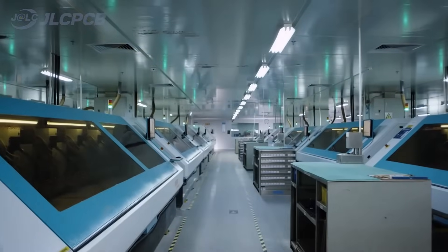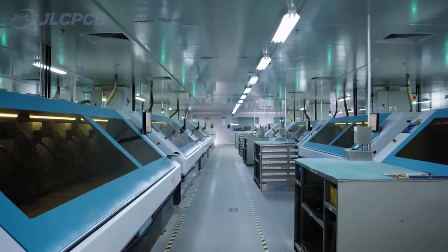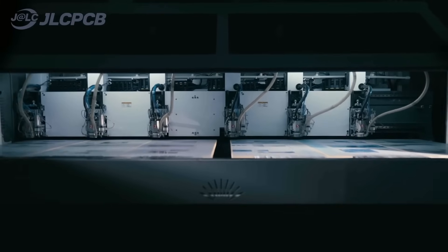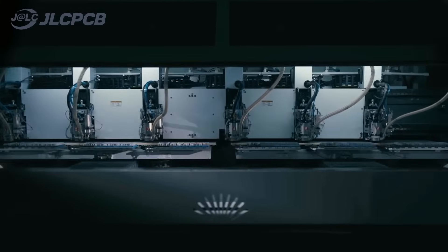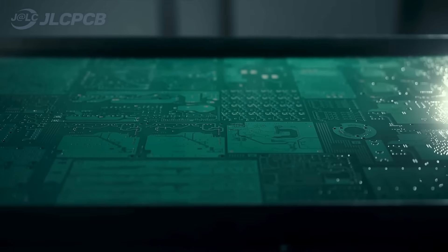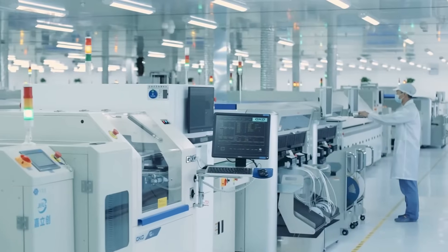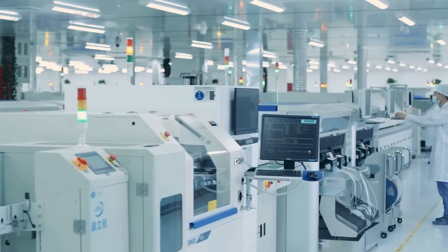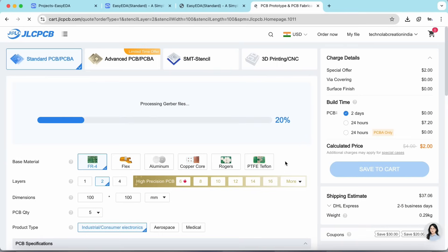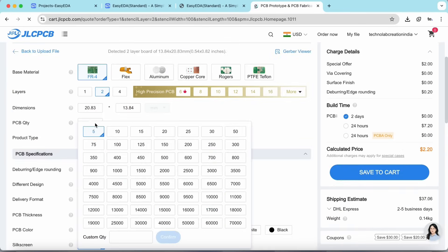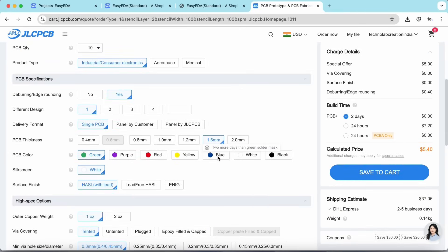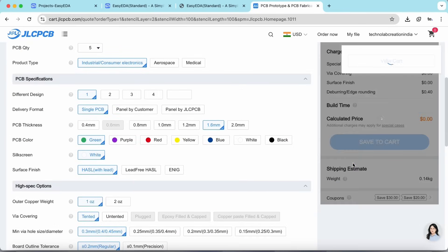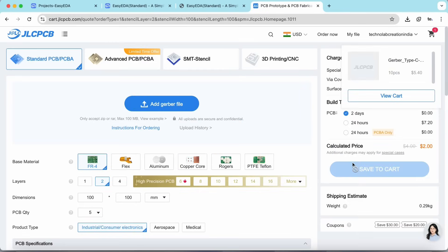JLCPCB is a leading PCB manufacturing company in China. JLCPCB provides high-quality and reliable PCBs at a very affordable price. And the ordering process of PCB from JLCPCB is very easy. Just you need to upload the Gerber file of your PCB, select the quantity and select the color masking, and after that click on save to cart to complete your order.